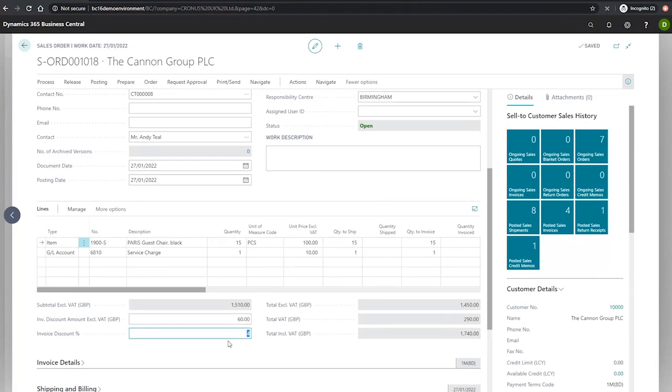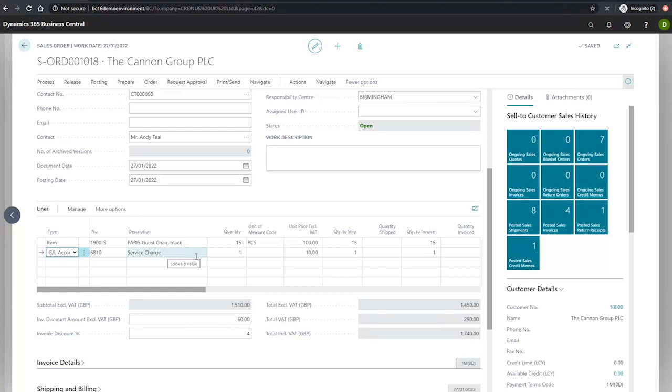Alongside this, there's now a GL account entry on the sales lines, which shows a service charge for 10 pounds.